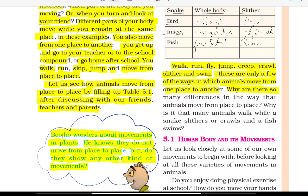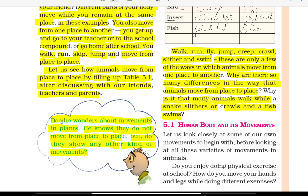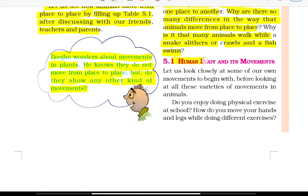Why are there so many differences in the way that animals move from place to place? Why is it that many animals walk while a snake slithers or crawls and a fish swims? Let us look closely at some of our own movements to begin with, before looking at all these varieties of movement in animals.